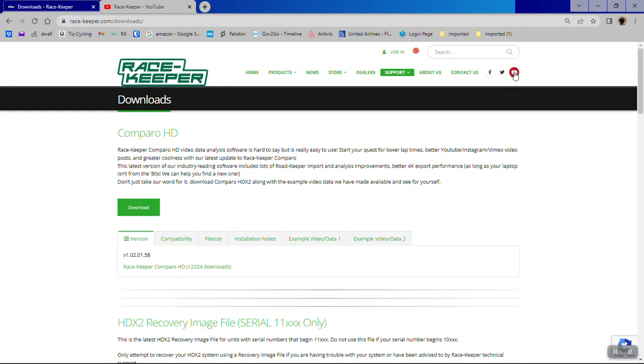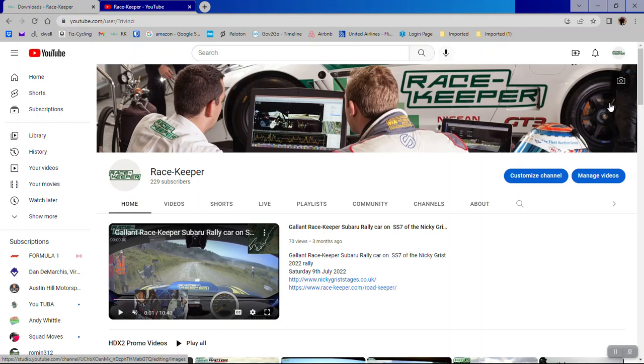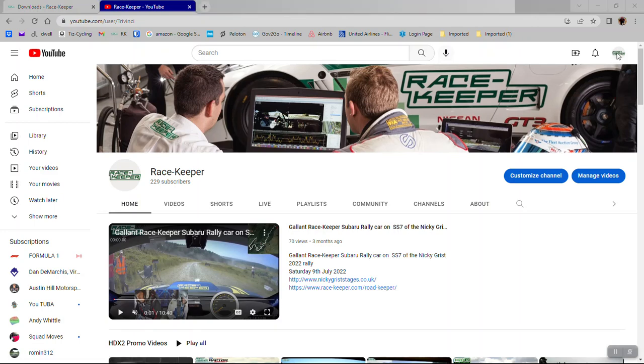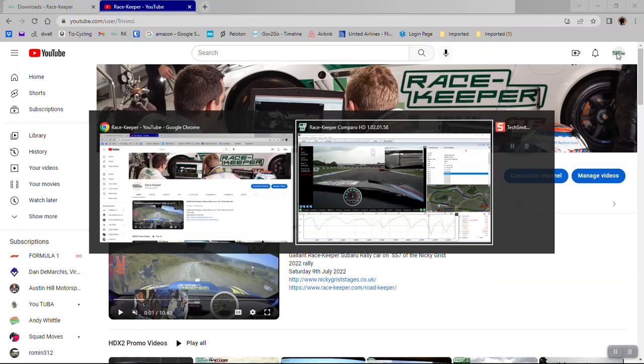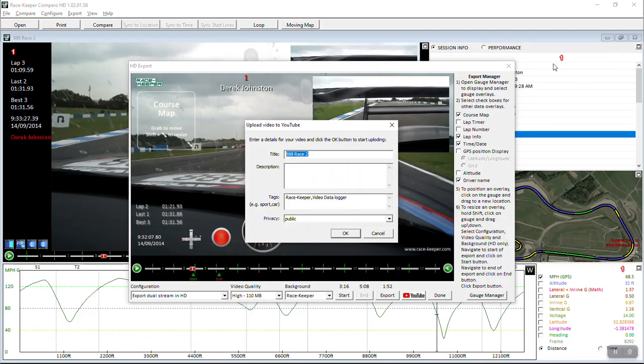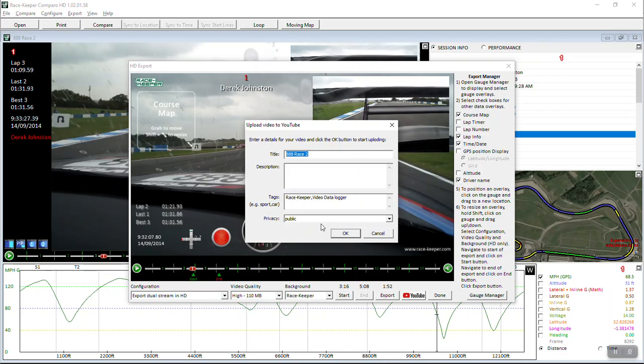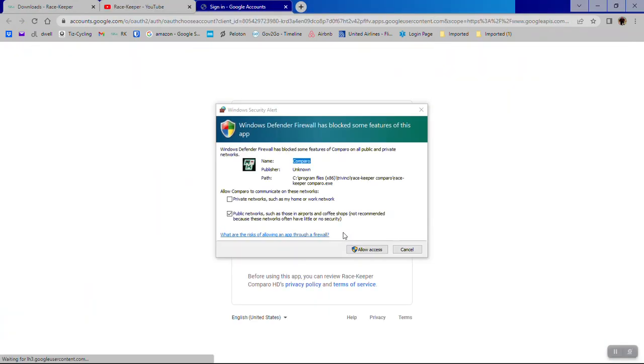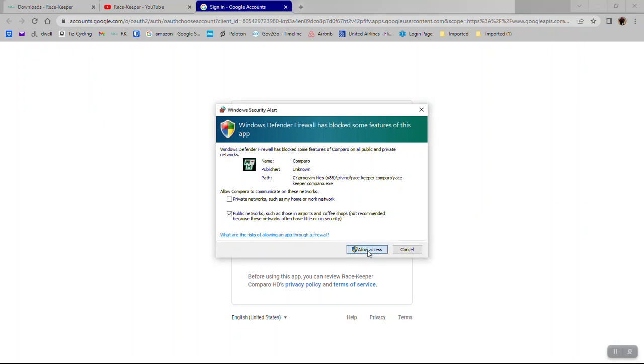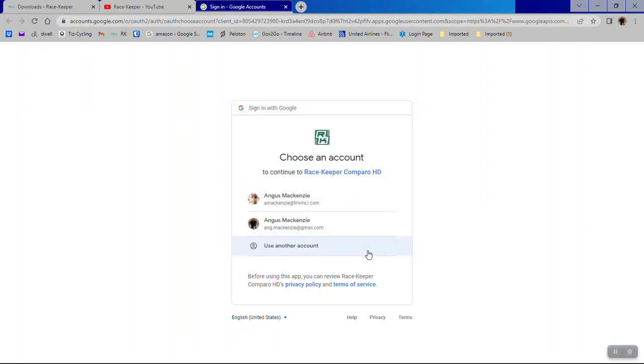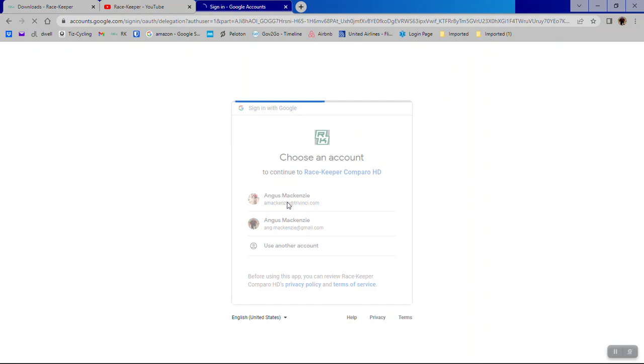I'll just make sure that we are logged in to the Racekeeper YouTube. Yeah, we are. So go back to the export window. There's a name of your race, you can add a description, you can add some tags, and the default setting for privacy is public. Click OK on there if you're happy with all that. Allow access to all Windows staff to the account you wanted to go on to.